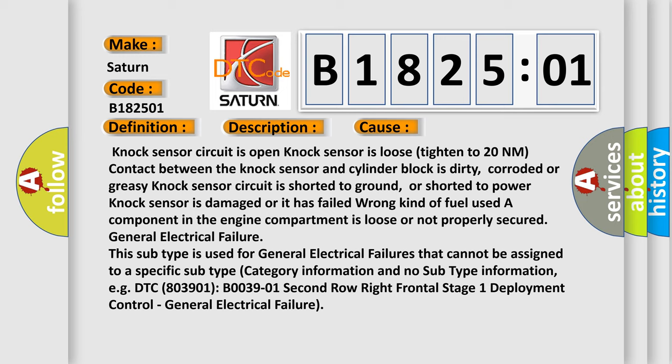Knock sensor circuit is shorted to ground or shorted to power. Knock sensor is damaged or has failed. Wrong kind of fuel used. A component in the engine compartment is loose or not properly secured. General electrical failure.